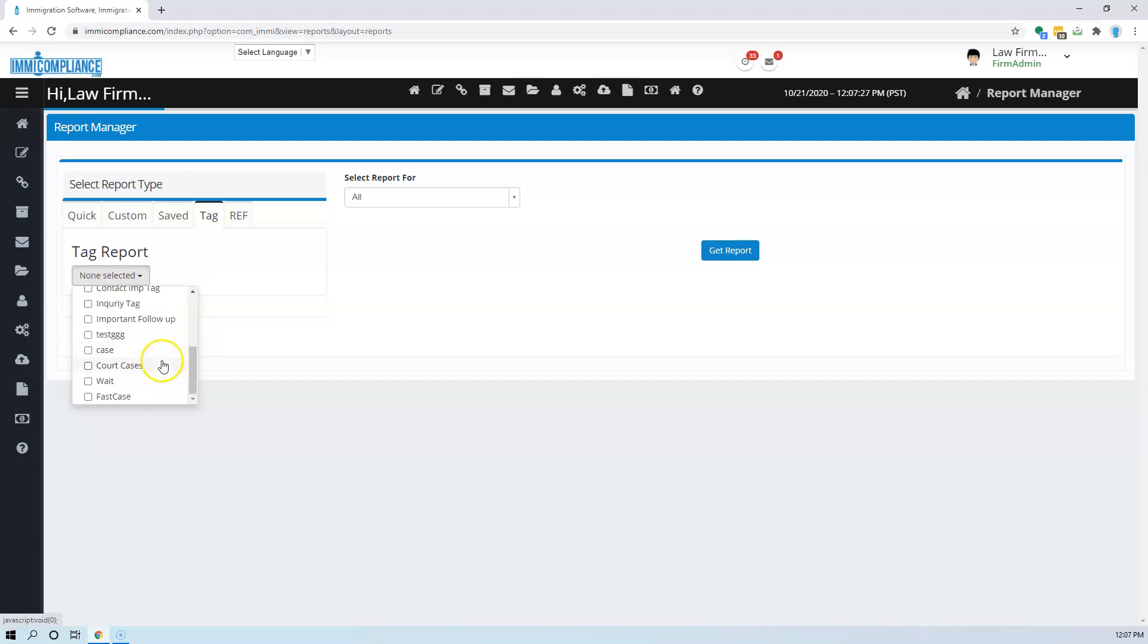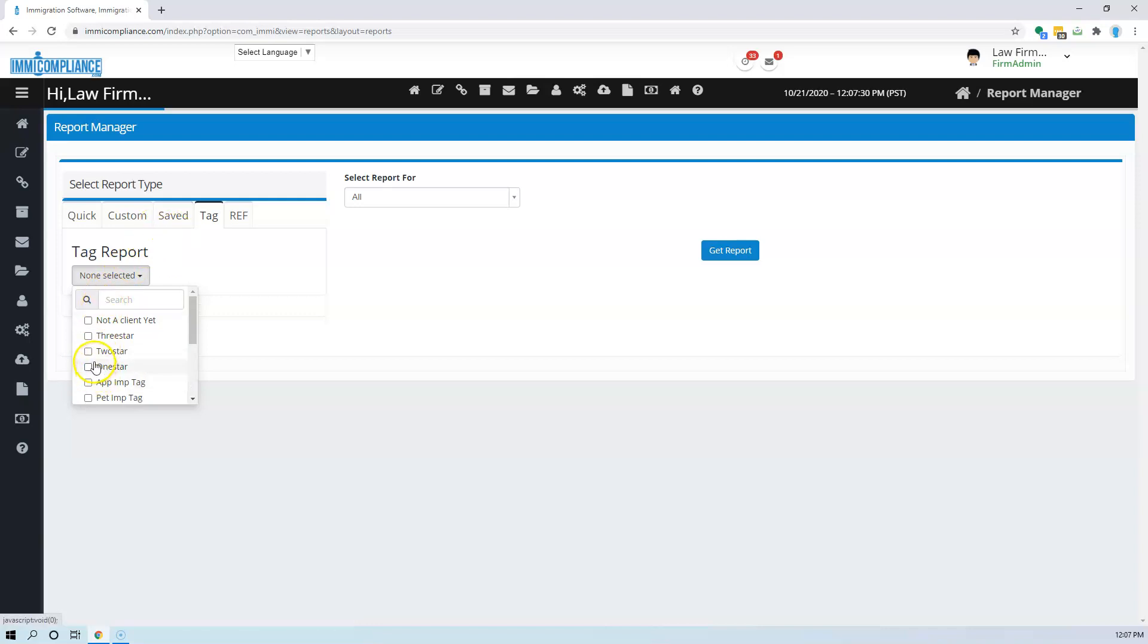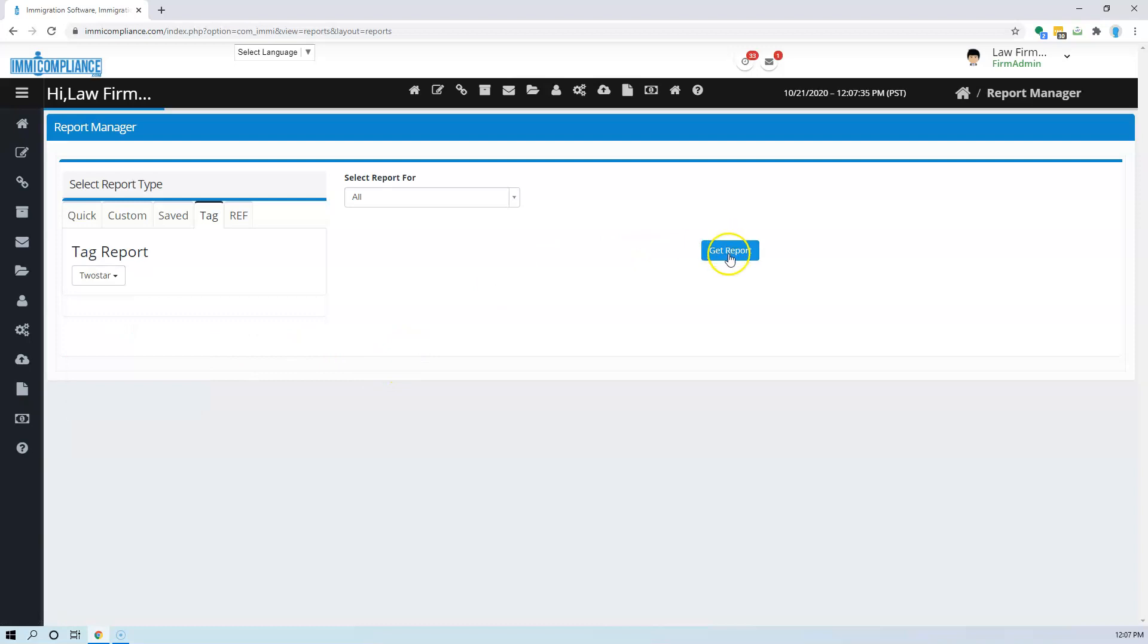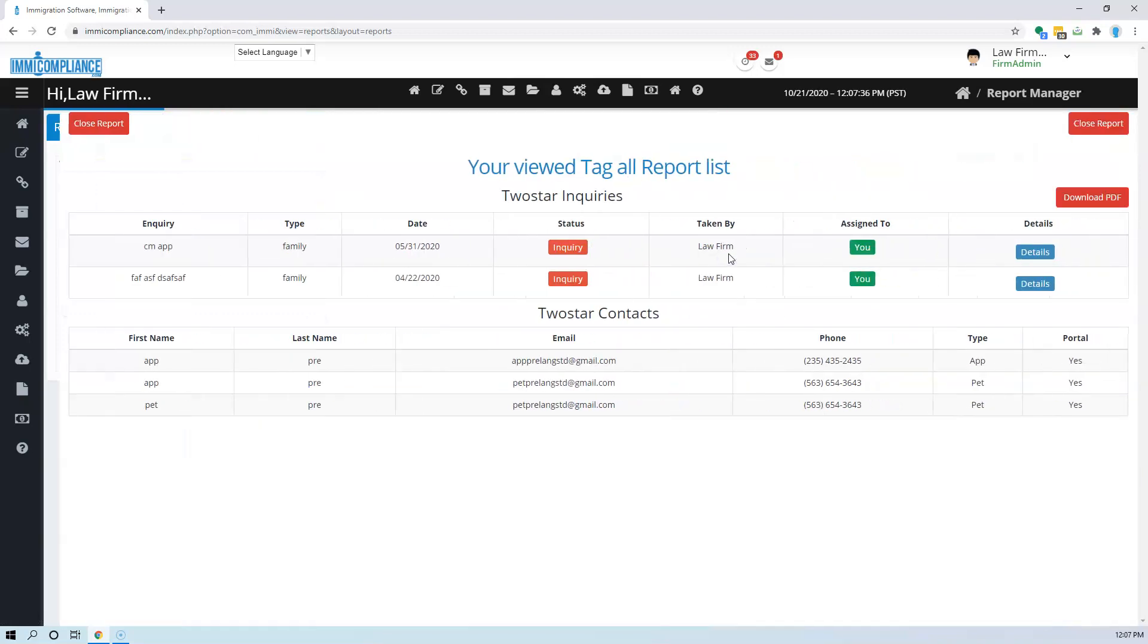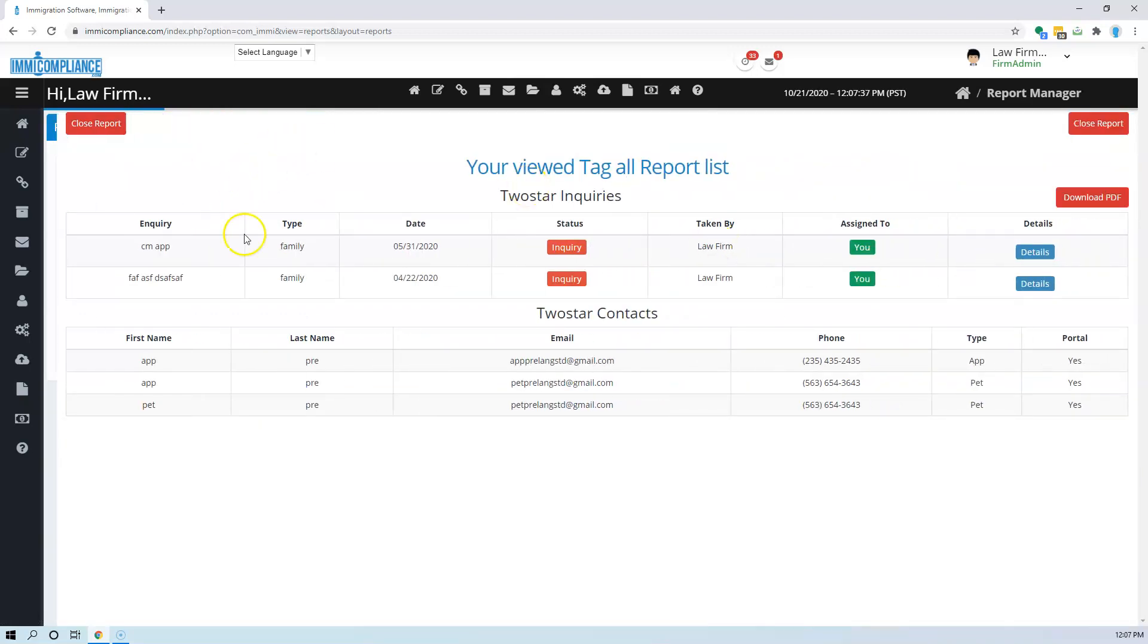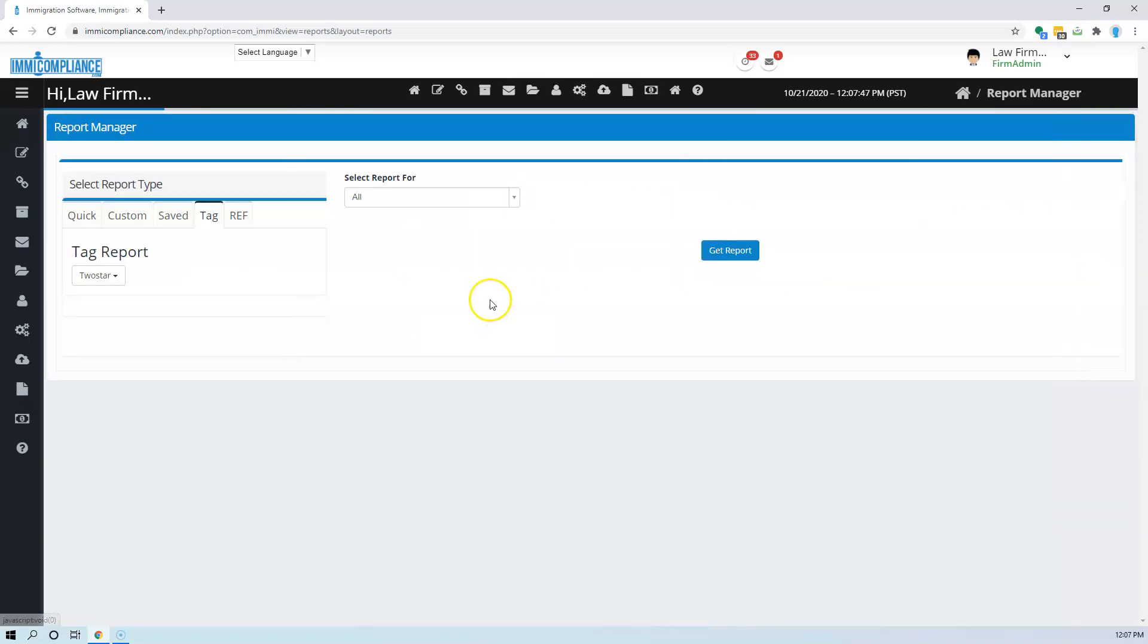You can get the report of those things here. Like let's say I want to get all the two stars in my database. I can just see these are the inquiries which are listed, which had two stars, and also these are the contacts that I have. I can download this PDF as well.